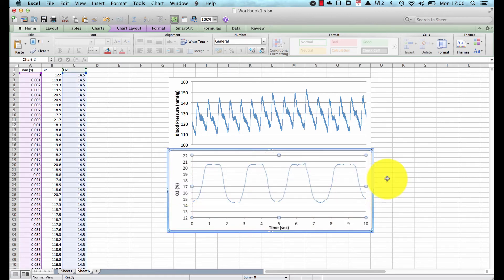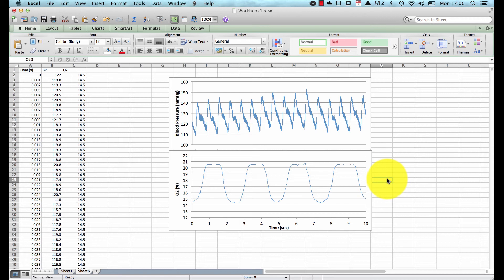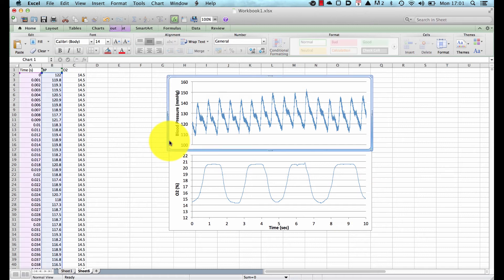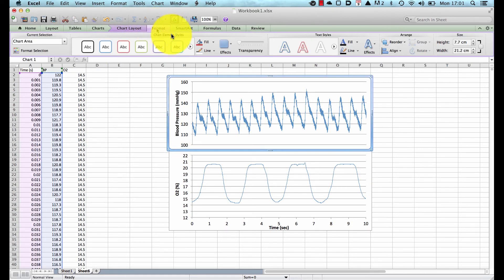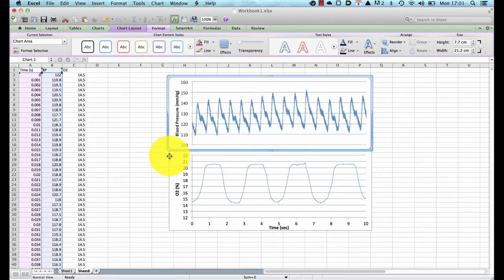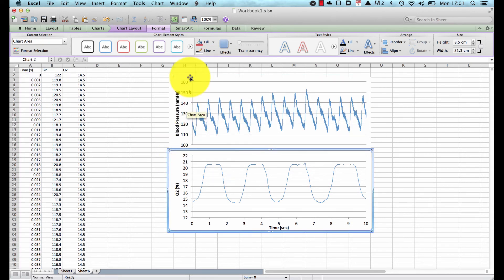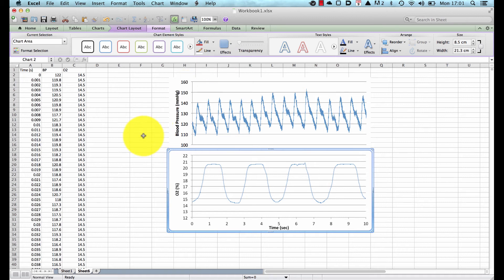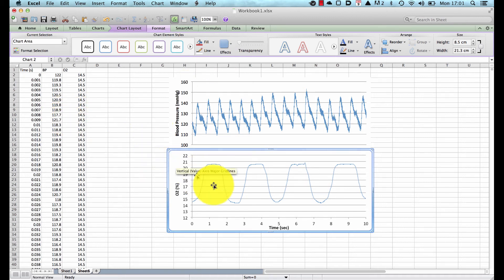There are a couple of things we don't want: the outline border on both graphs. I click on the graph, go to Format, choose Line, then No Line, and do the same with the second graph. Of course you can have as many graphs as you like here — we just chose two data sets, which makes life a little bit easier.